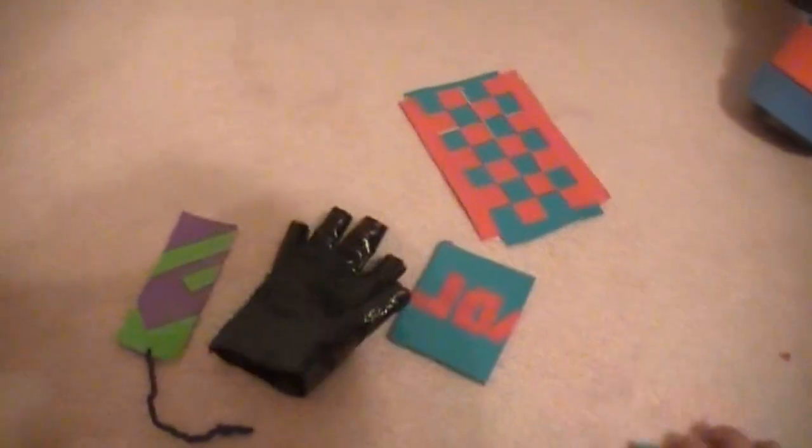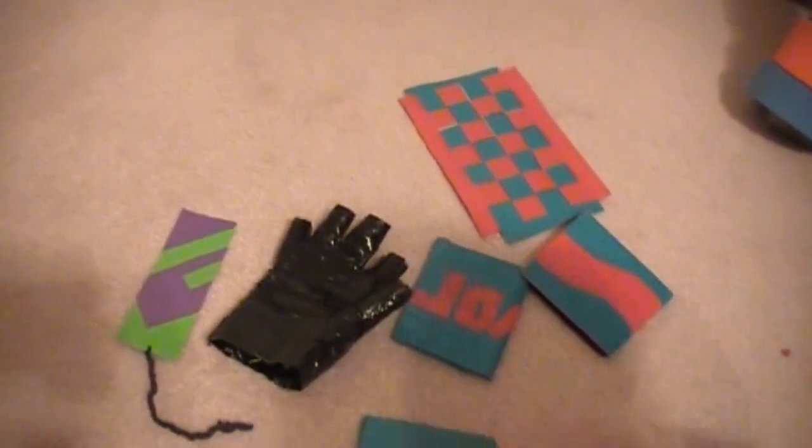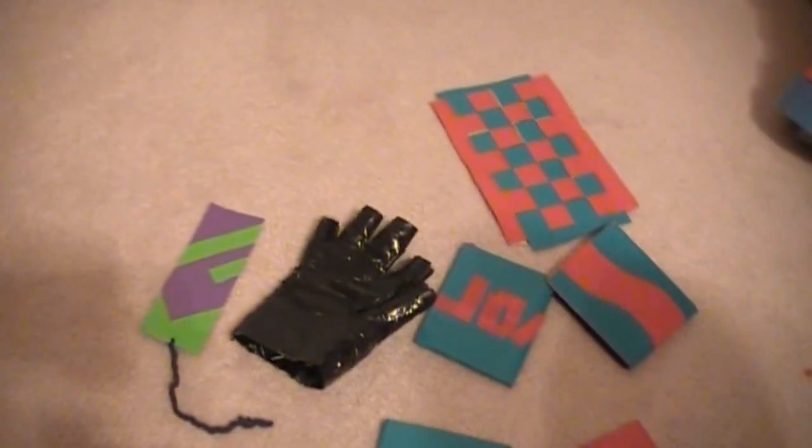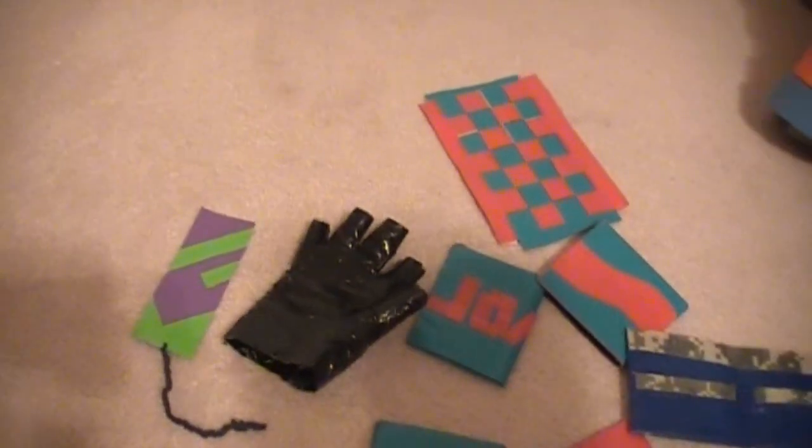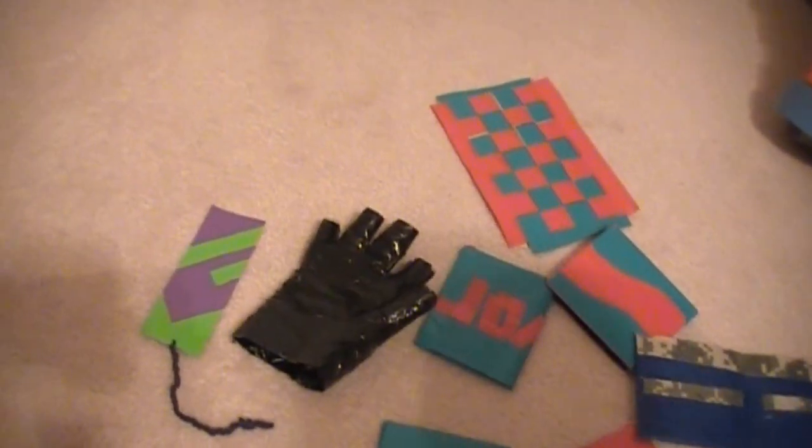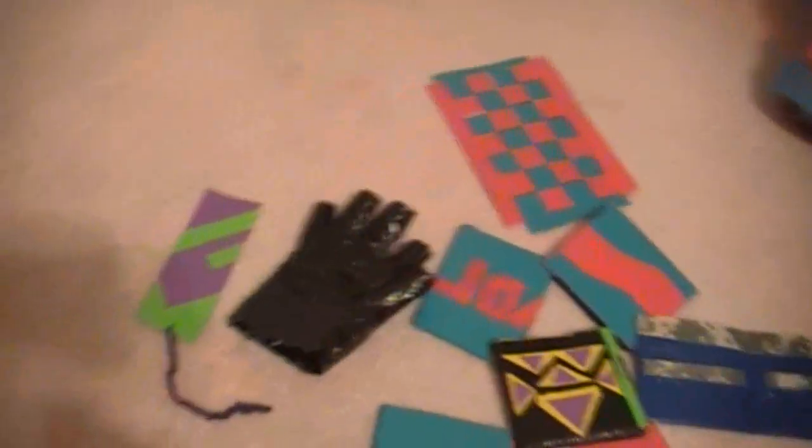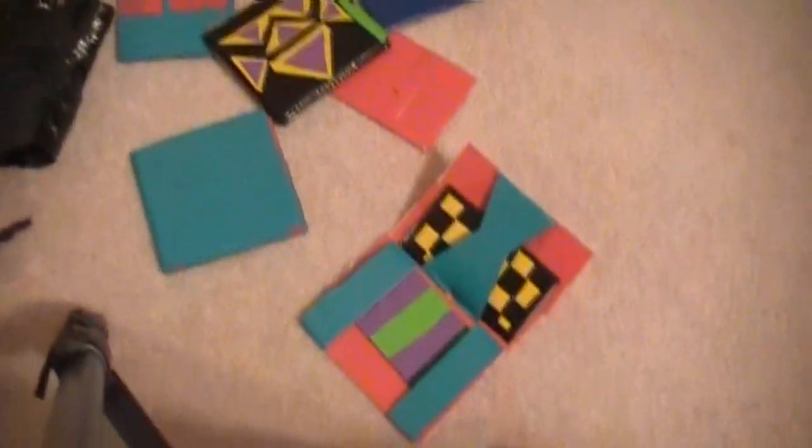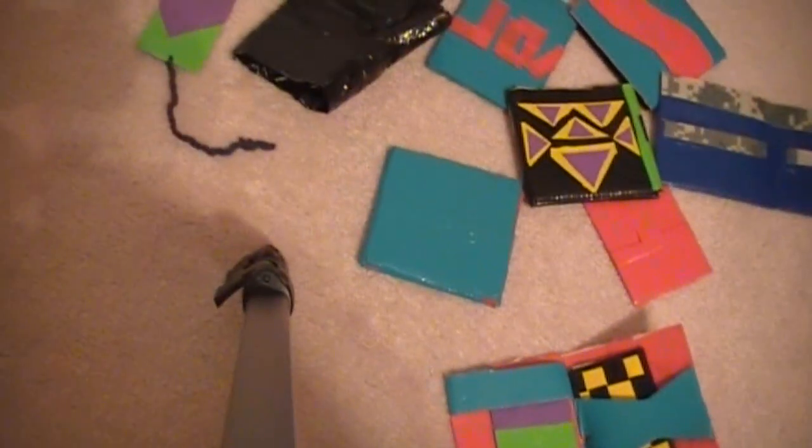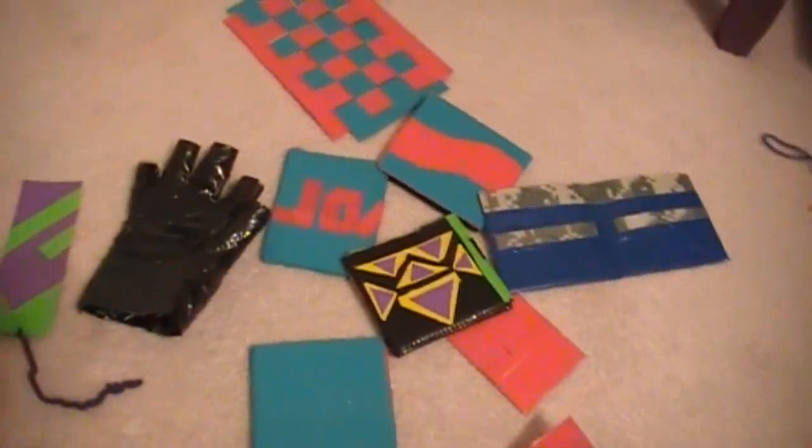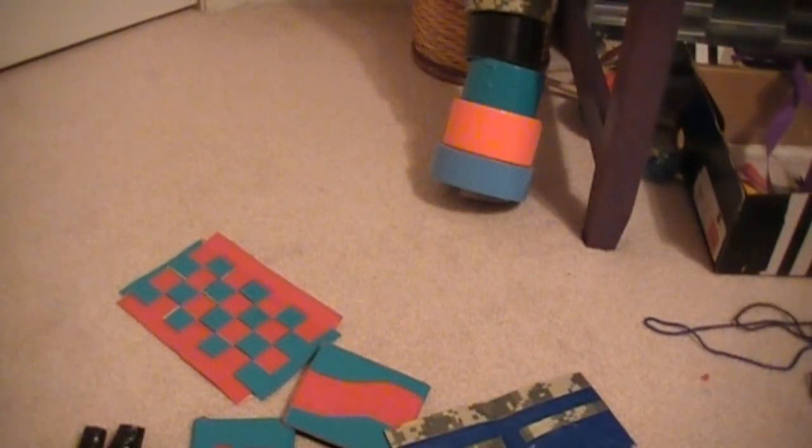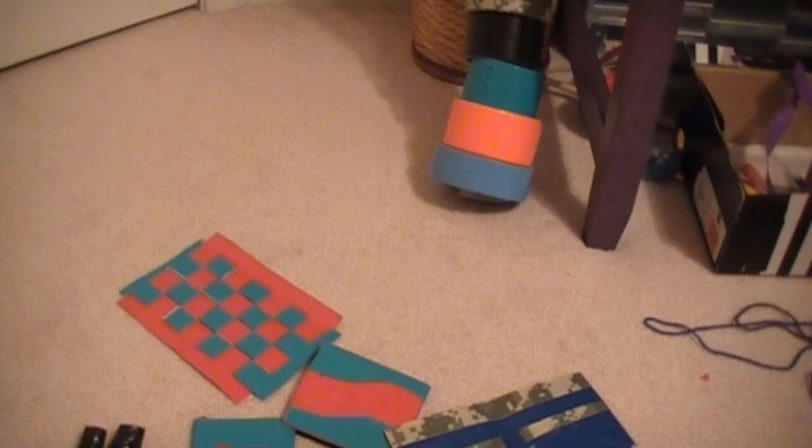So that's all my duct tape stuff. Right here. All of that. I made those over about two months maybe. I'm planning on making a lot more with all that duct tape right over there. Okay, thank you for watching and subscribe to Choco Chippa.